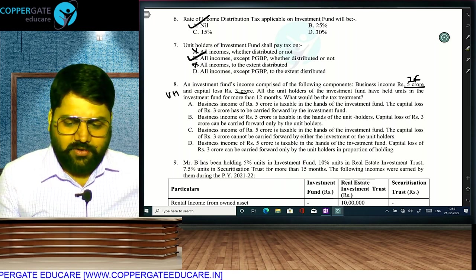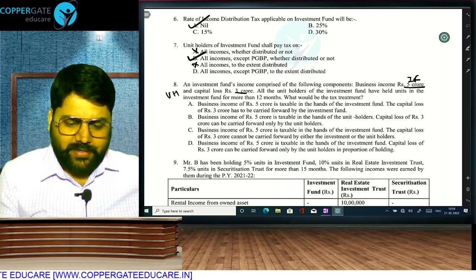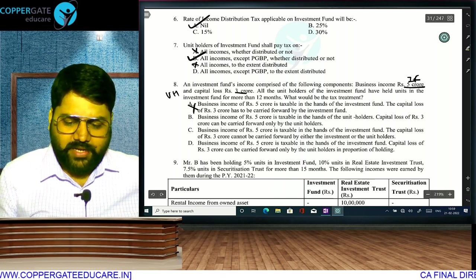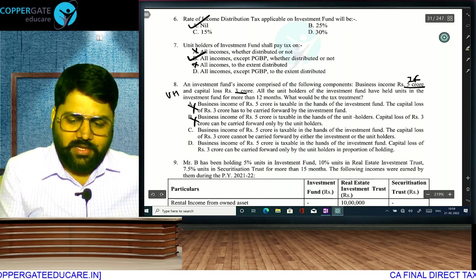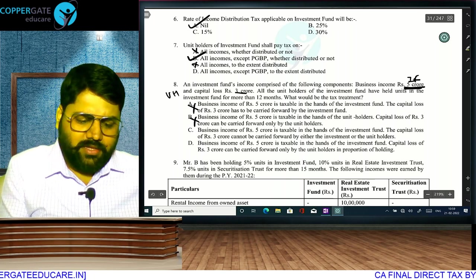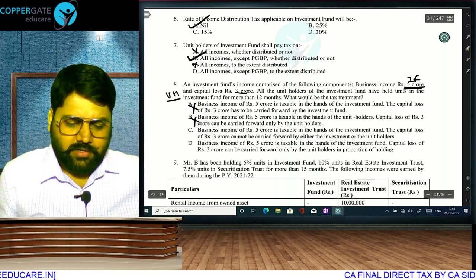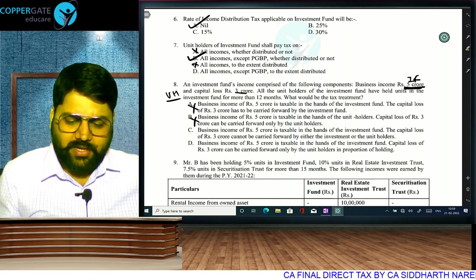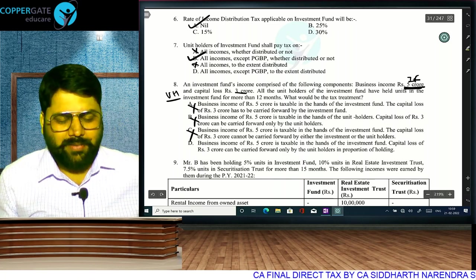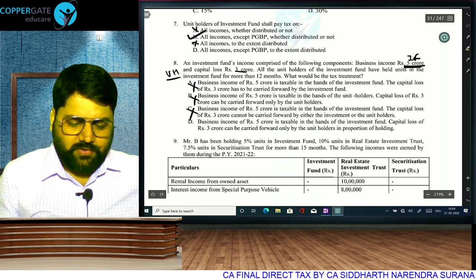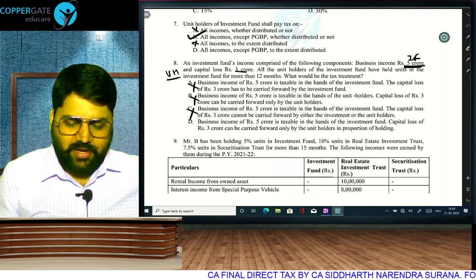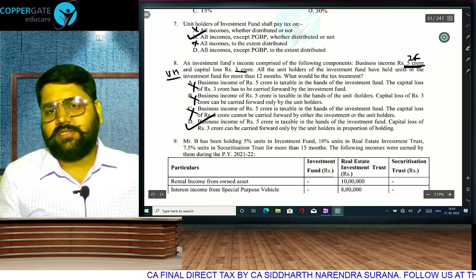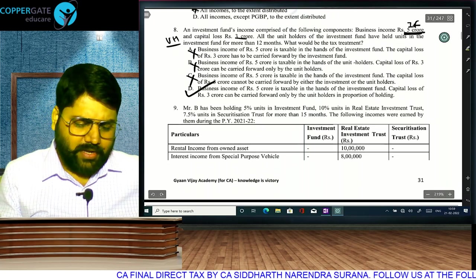Business income 5 crore is taxable for the fund — right. Capital loss 3 crore has to be carried forward by the fund — wrong. Business income 5 crore taxable in the hands of unit holder — wrong. Business income 5 crore is taxable in the hands of the investment fund — right. Capital loss can be carried forward only by unit holders in the proportion of holding. All have held for more than 12 months.